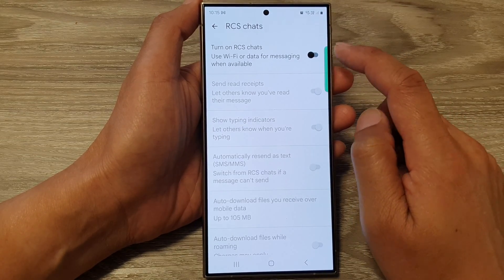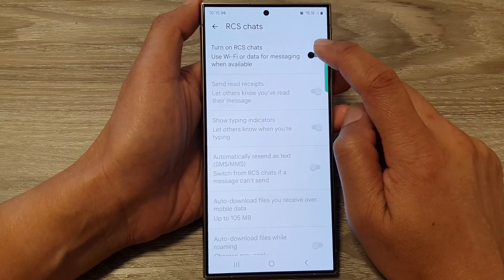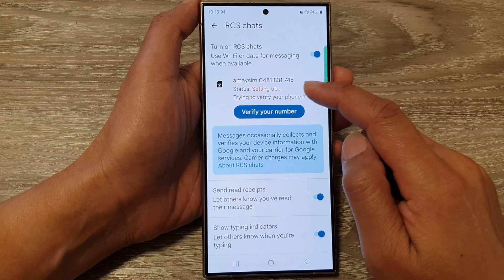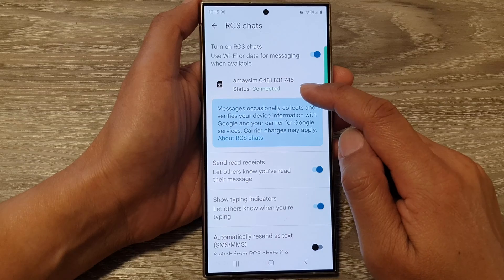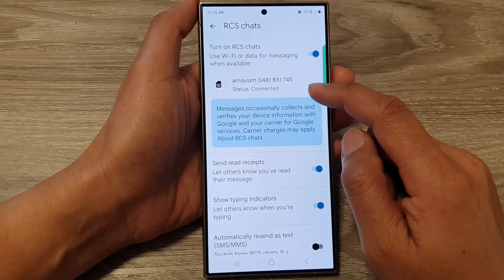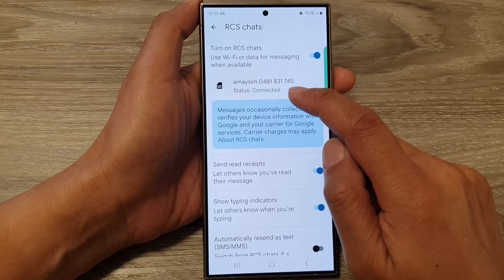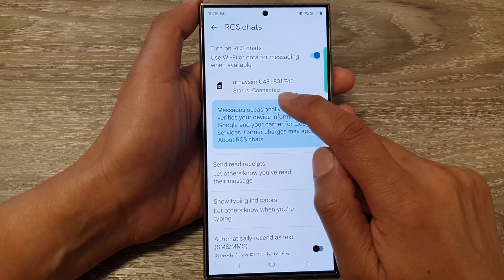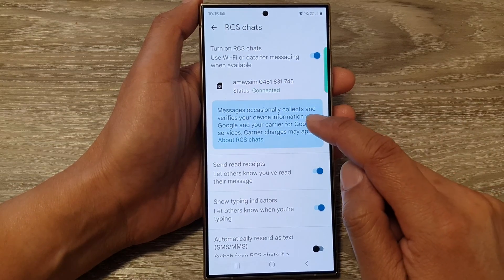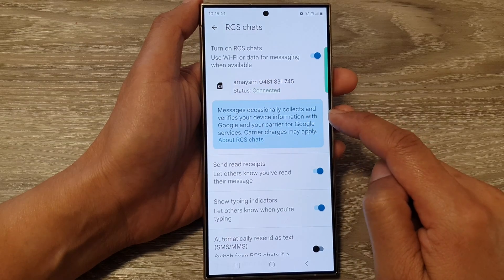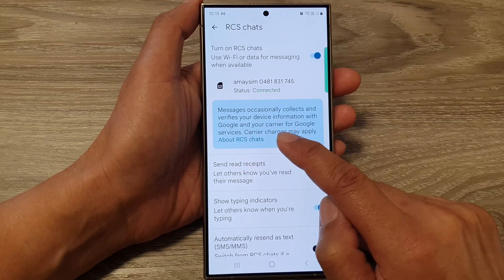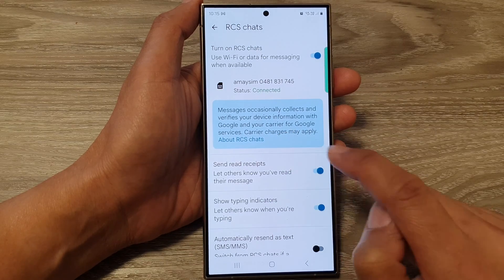If you'd like to use Rich Communication Services, you can tap on the toggle button to turn it back on. When you turn it back on, the phone will take some time to verify your number. Once your phone is connected to the chat server, it should show the status as Connected. Note that messages occasionally collects and verifies your device information with Google and your carrier for Google services.